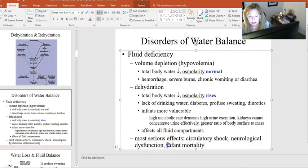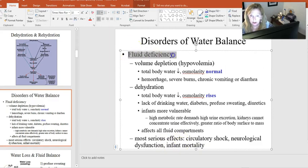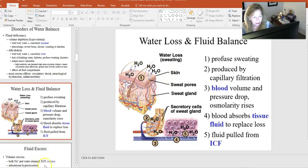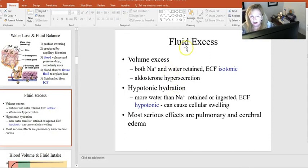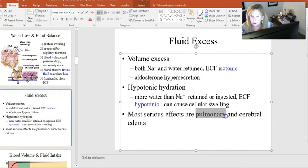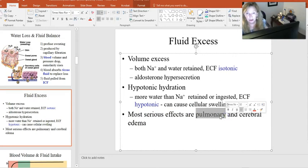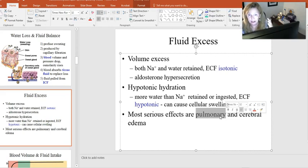Fluid deficiencies can happen quickly, and the results can be devastating — reaching a point where you can't correct them, which is why infant mortality is often linked to fluid deficiencies. We can also have too much fluid. The most serious effects of fluid excess are pulmonary edema and cerebral edema — fluid compressing the lungs and fluid on the brain — both of which can be life-threatening.